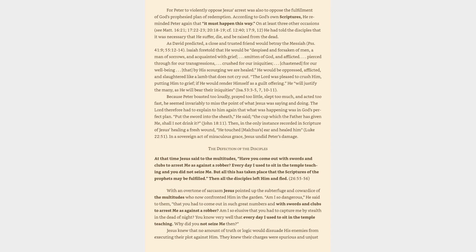For Peter to violently oppose Jesus's arrest was also to oppose the fulfillment of God's prophesied plan of redemption. According to God's own scriptures, he reminded Peter again that it must happen this way. On at least three other occasions, see Matthew 16:21, 17:22-23, 20:18-19, cf. 12:40, 17:9, 12, he had told the disciples that it was necessary that he suffer, die, and be raised from the dead. As David predicted, a close and trusted friend would betray the Messiah, Psalm 41:9, 55:12-14. Isaiah foretold that he would be despised and forsaken of men, a man of sorrows, and acquainted with grief,